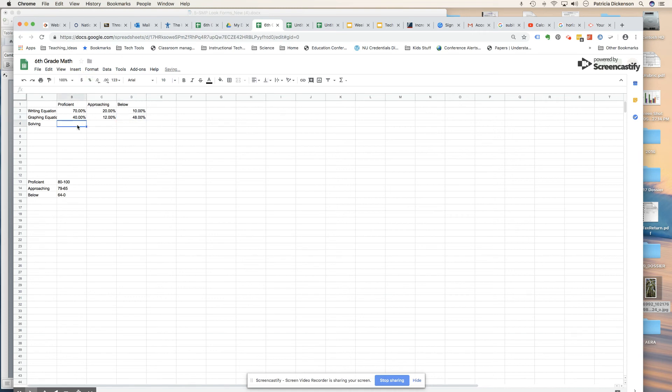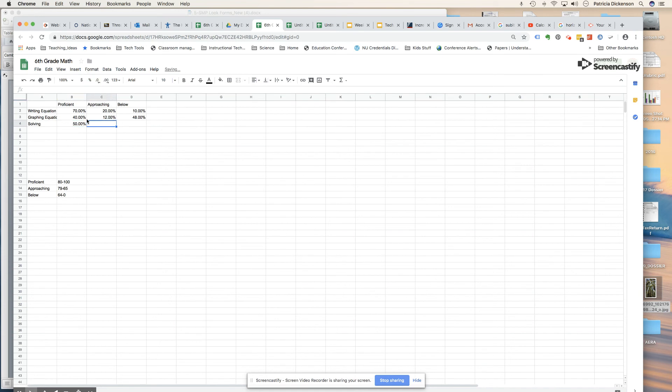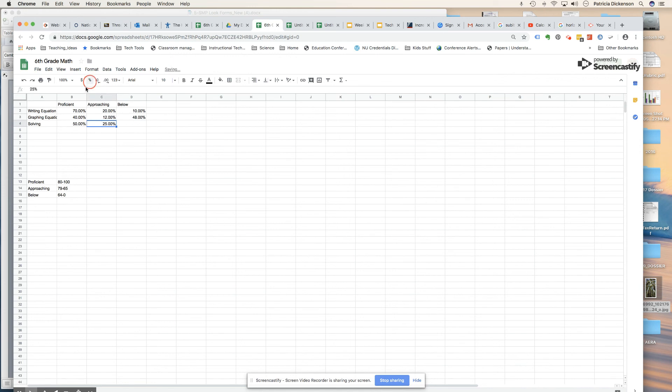In solving equations, let's say 0.5, so half of my students were proficient, and maybe 0.25, 25% were not proficient, which would mean that 25% are below proficient.